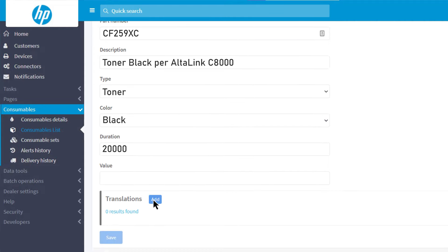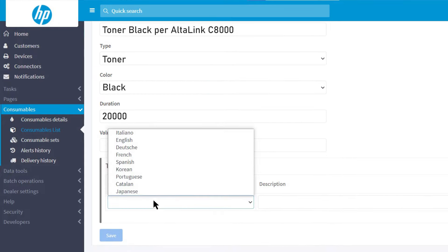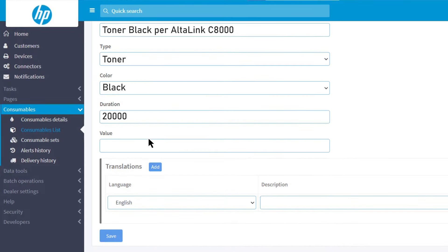If you want, you can enter the descriptions in different languages. After entering all the data, click Save.